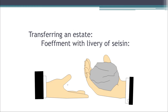Transferring ownership of land in this system was done by a process called feffment with livery of seisin. In this process, the parties would meet on the land itself, and the person transferring the land would pick up a clod, a rock, or a twig that was emblematic of the land, and would physically hand it over to the person receiving the land. This was done in the presence of witnesses and without a writing, because of course most people were illiterate, so transfers using a written deed as we do today simply wasn't feasible.